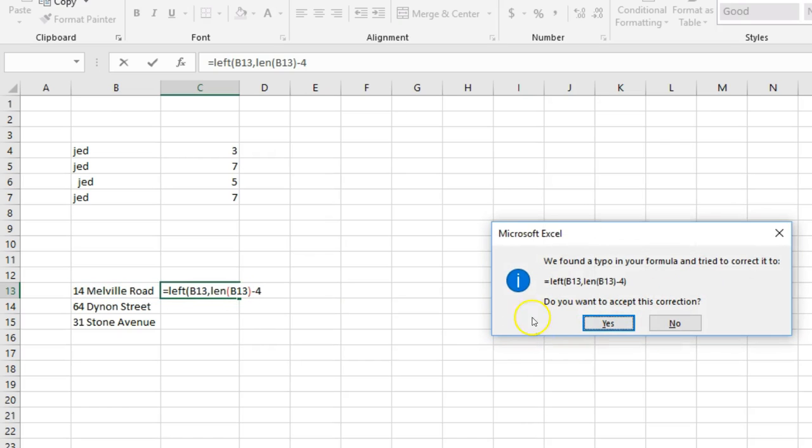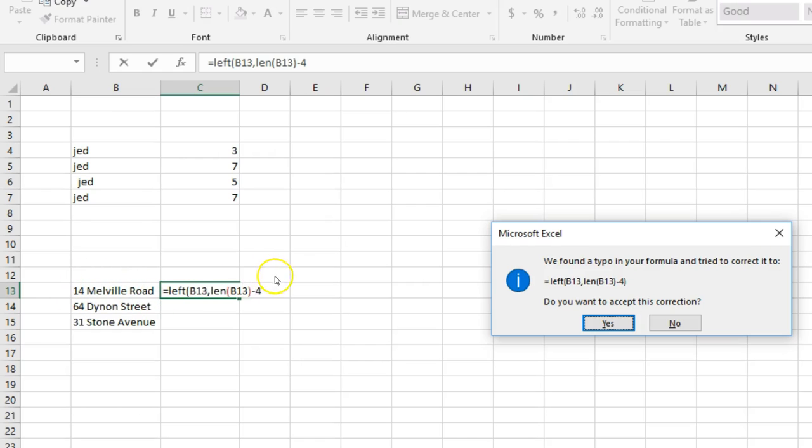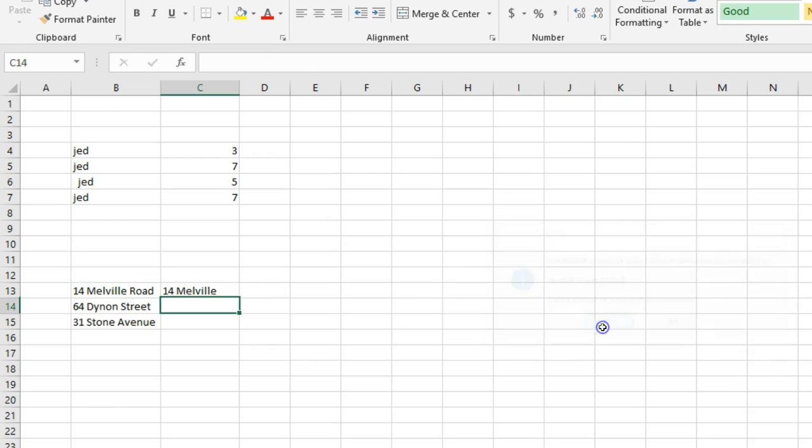Okay, and what that does is—that's just because I didn't put a bracket—it's telling me to grab a number of characters where the total character length minus four, right? And four is for 'road,' R-O-A-D. So if I go yes, it's going to grab that first part for me.